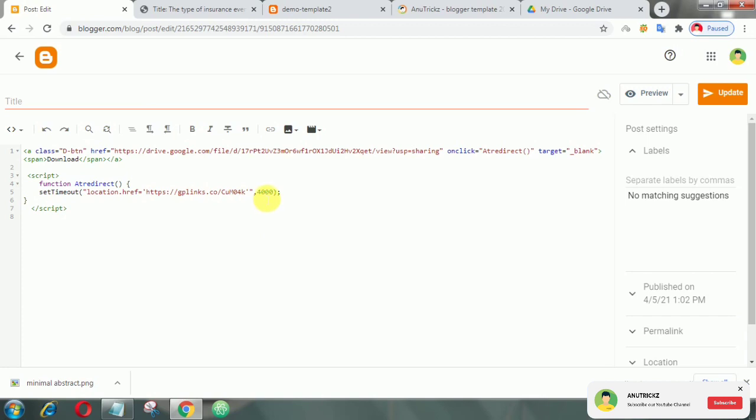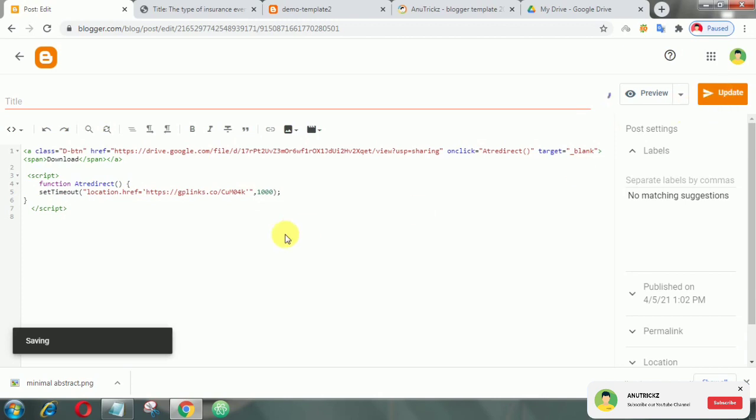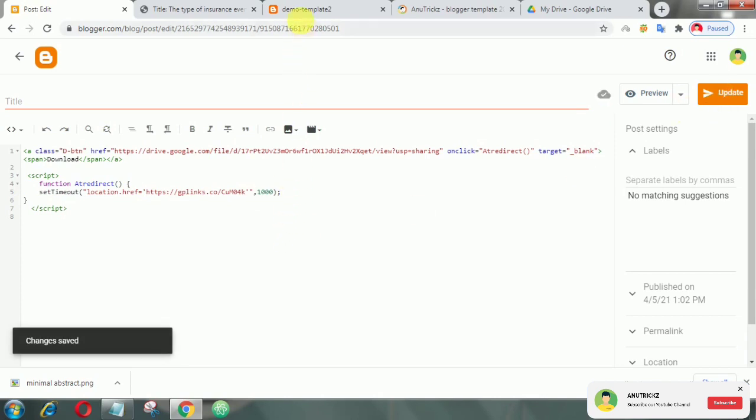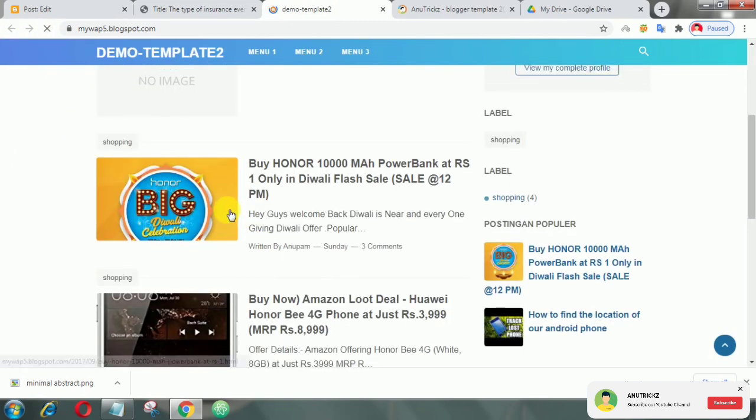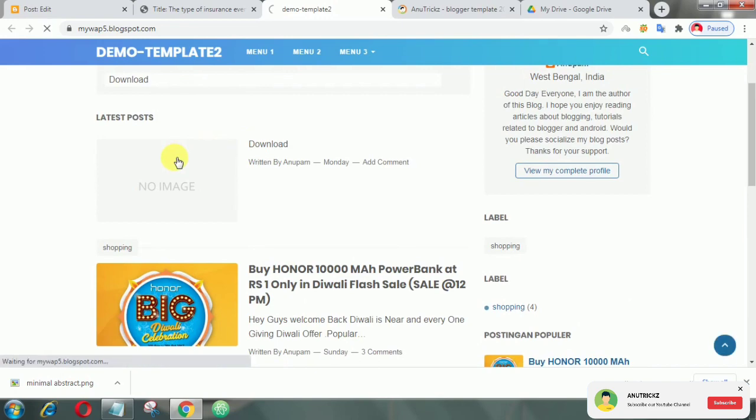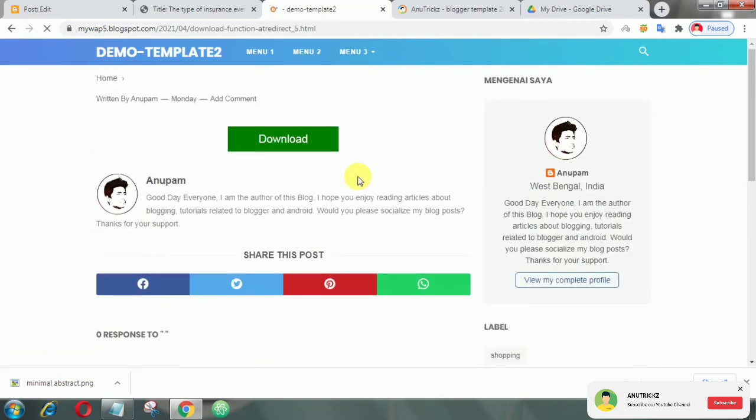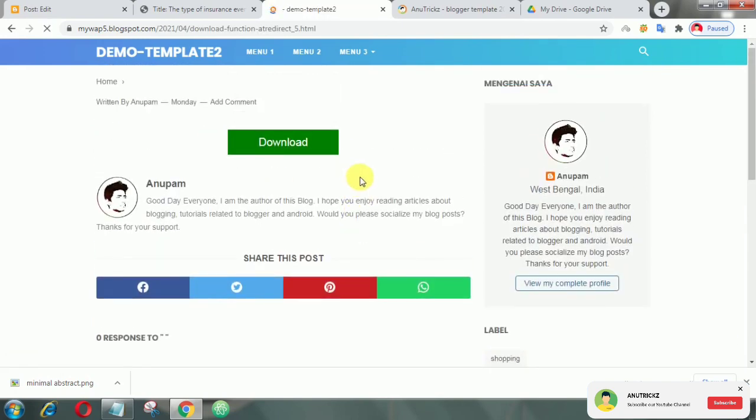And also we change the time value. And here we set it to 1000. That's it.